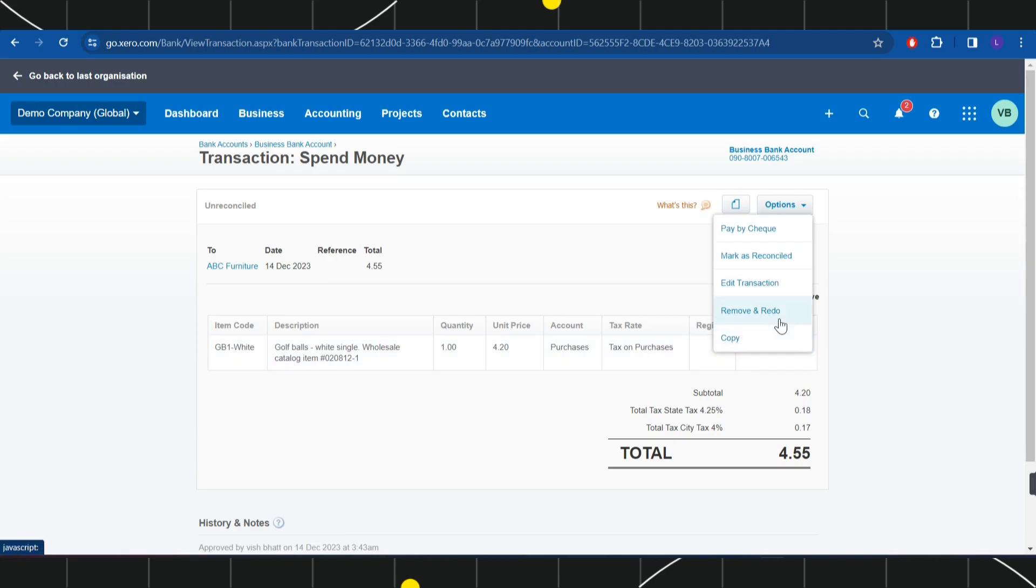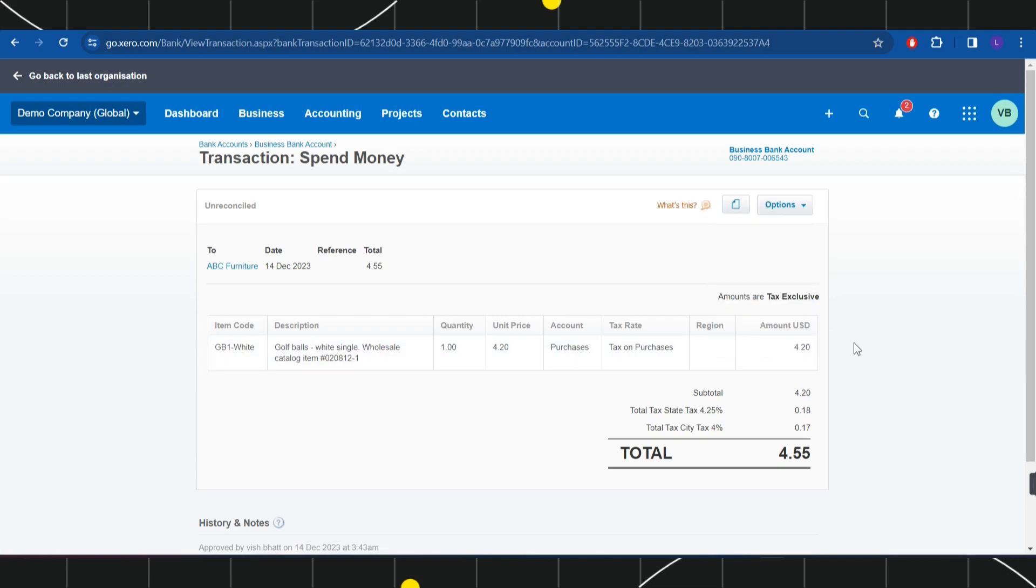...where you are going to see a bunch of other options such as you can edit your transaction or you can remove or redo it. So you can also use these options that are given over here.